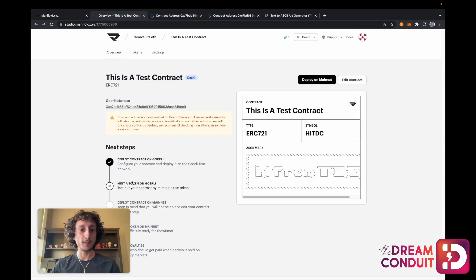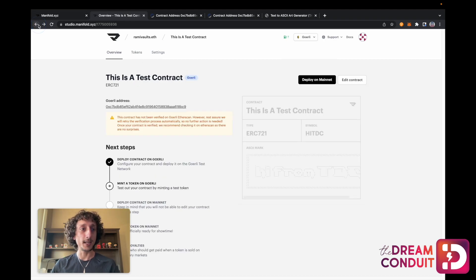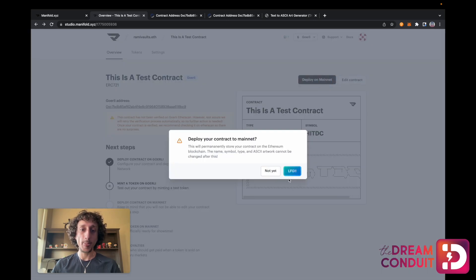Going back to Manifold, we can do a couple of other things. We can mint a token on Goerli and see what our NFTs would look like — that's going to be covered in our next video. We can also deploy this contract on mainnet directly from here by selecting the Deploy on Mainnet button. Then we're going to want to confirm that we want to do this — there's no going back once you do this, as this is a final transaction.